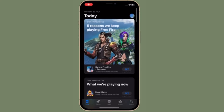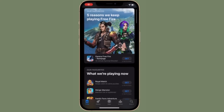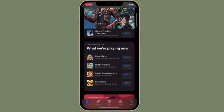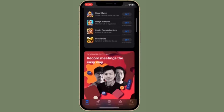Hi friends, what's up — this is RK from 360 Reader. Right now, I'm going to show how to see your purchase history on iPhone and iPad.